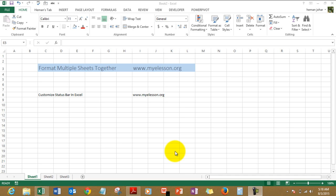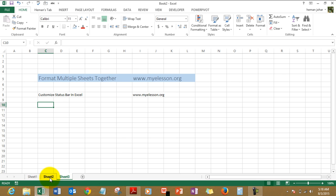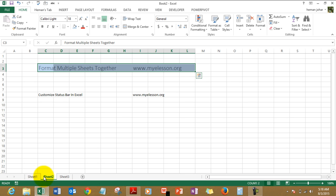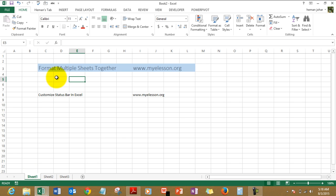In Excel 2010 and above, when you're working on multiple sheets and want to format them together on something specific, like I have mentioned in C3 'format multiple sheets together', it has a blue color. In sheet 2 also I have the same thing, and in sheet 3 also I have the same thing.